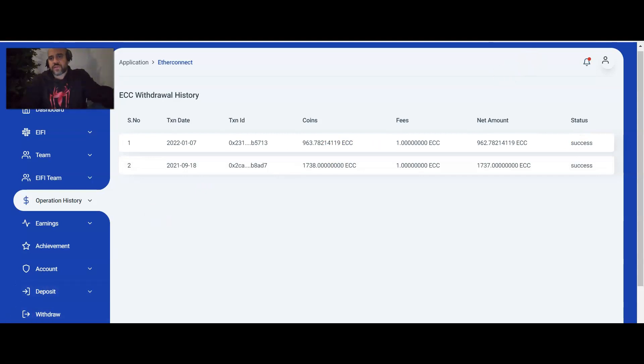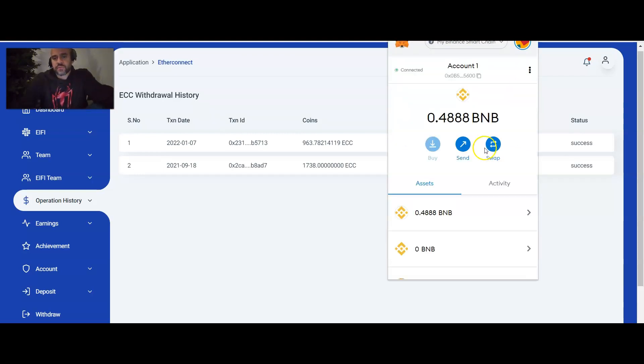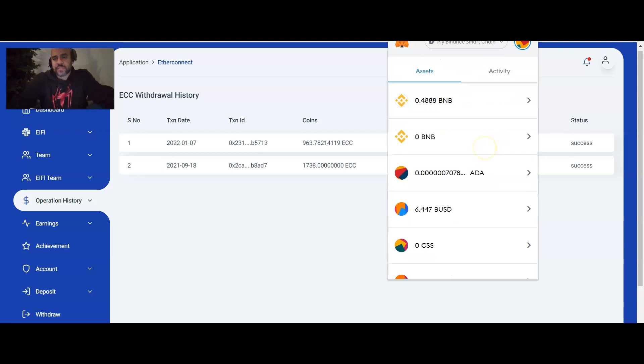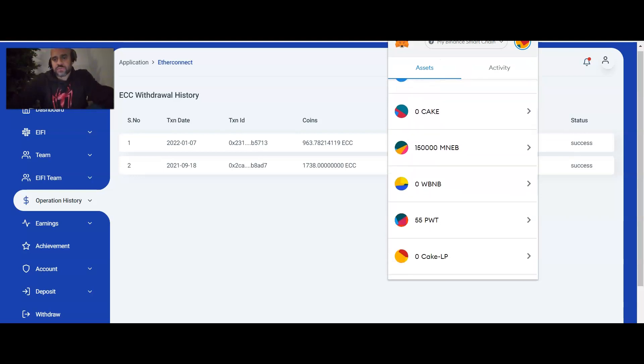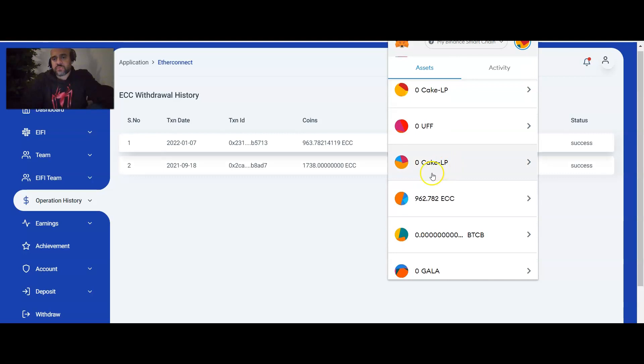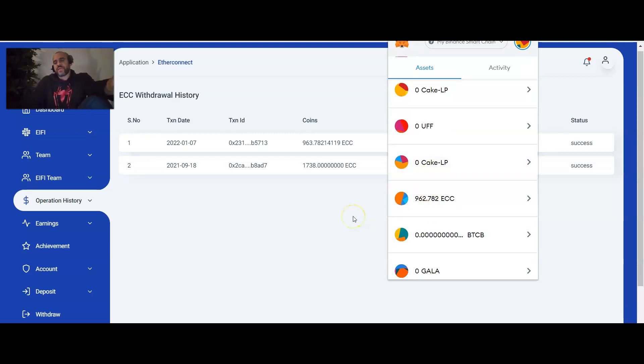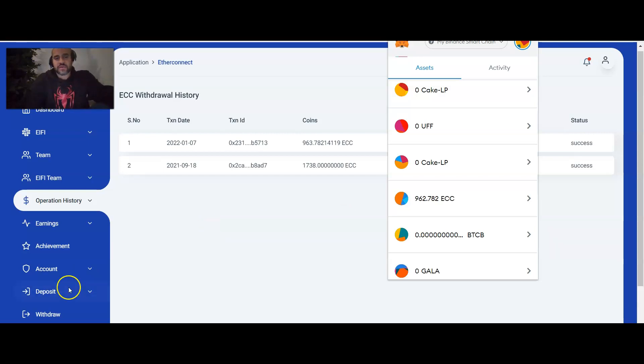And then just to verify, we'll jump back into the MetaMask wallet and we'll check to see. Since the Binance Smart Chain, those transactions are very, very quick. So we'll go ahead and we'll check now the MetaMask wallet and we'll scroll down and see if 962 ECC has been delivered to the wallet less than a minute, very, very quick. So that's the instructions on how you're going to go ahead and withdraw all of your ECC from the EtherConnect site. So you can go ahead and get ready for the next phase of the EtherConnect project.